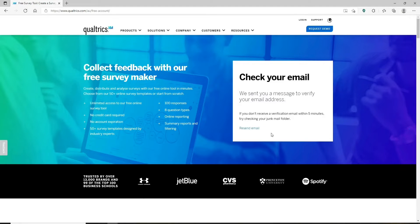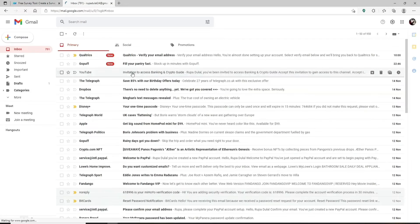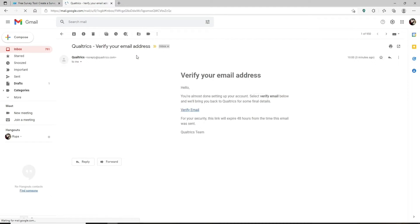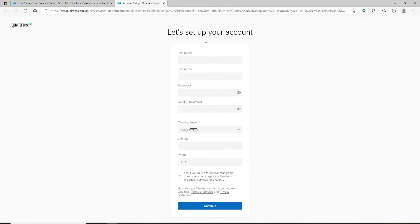After you enter your email, click on 'create account.' A message to verify your email address has been sent to you. Open up the email inbox that you used as your business email address and open the email to verify your email address. Click on the verify email link that has been sent to you.